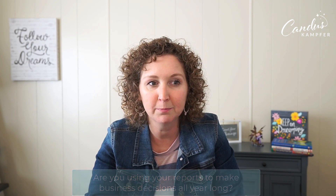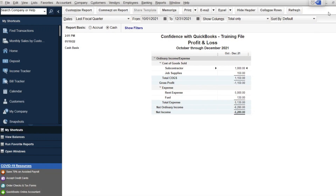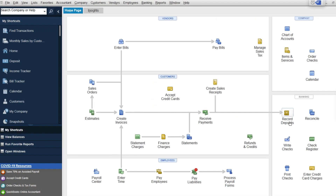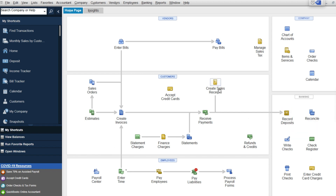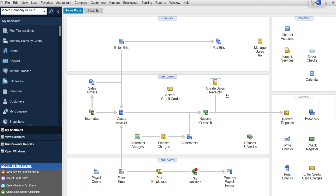When I first started teaching QuickBooks a few years ago, I used to say there are three different ways to enter your data in QuickBooks — whether you did a summary format, created a sales receipt, or created an invoice — it didn't really matter. But the more I work with businesses and use QuickBooks in my own business, I've realized that taking the time to do a little more data entry will give you some extra reports that I absolutely love and that will help you make decisions for your business.